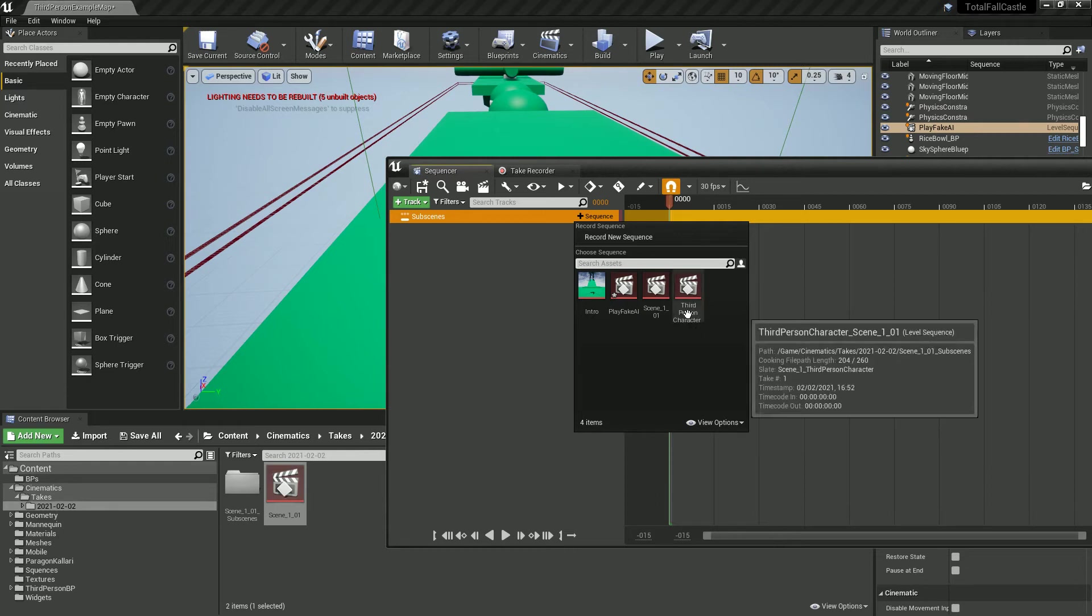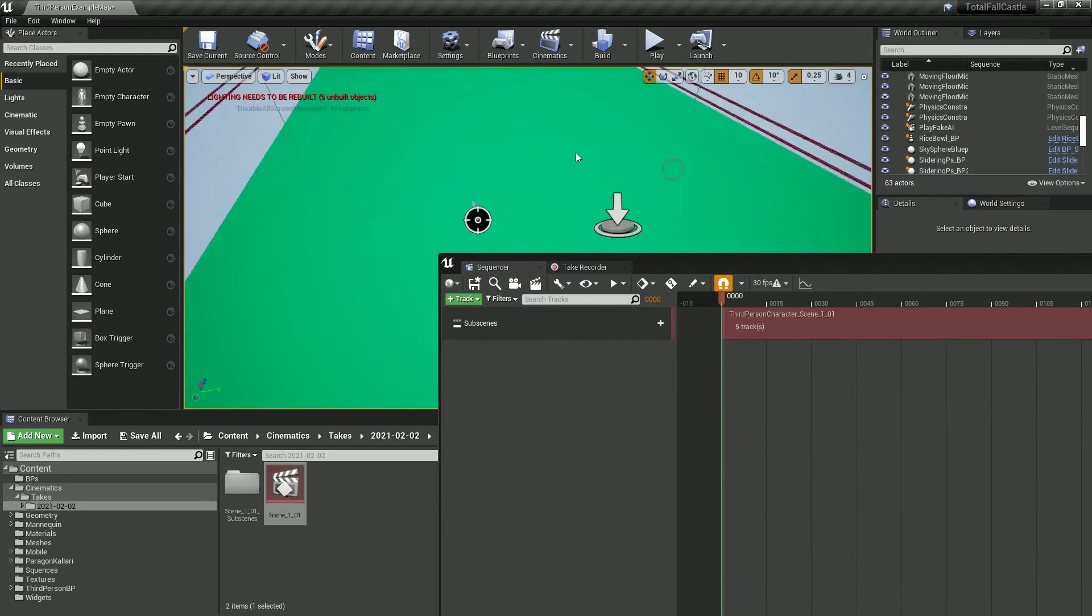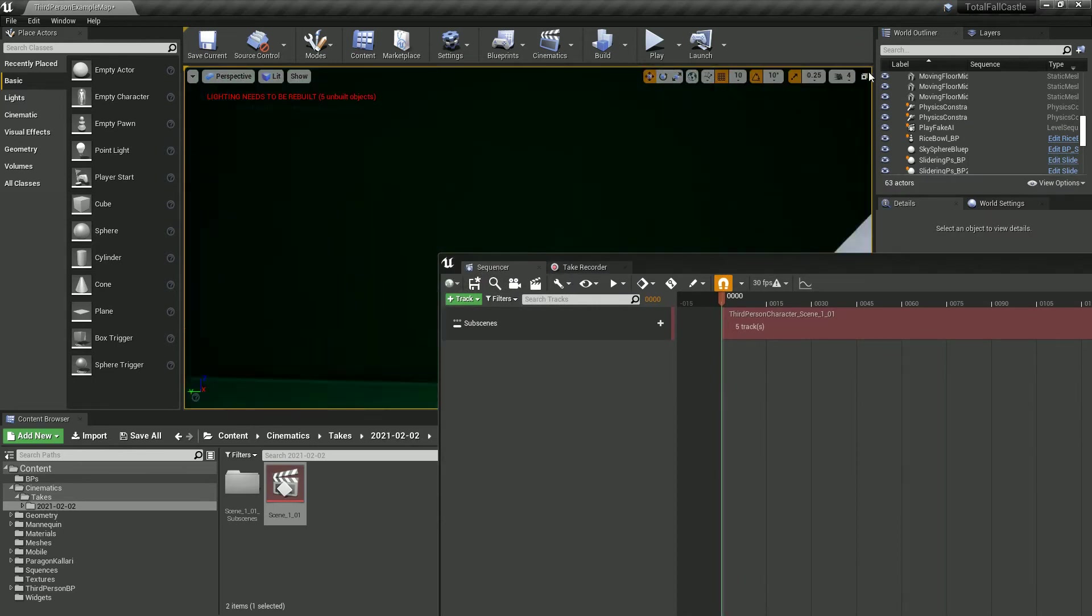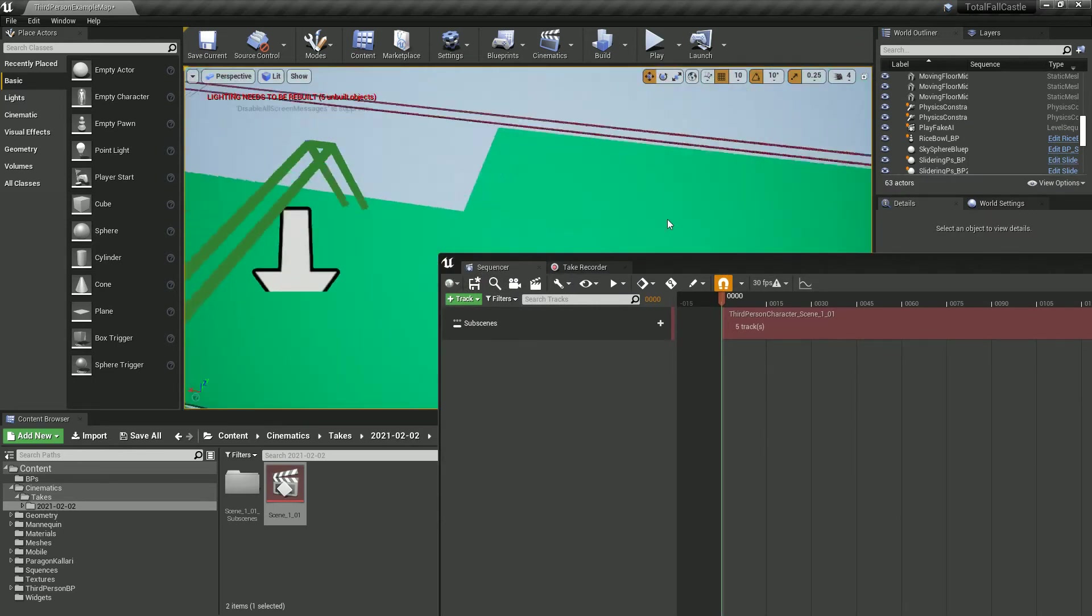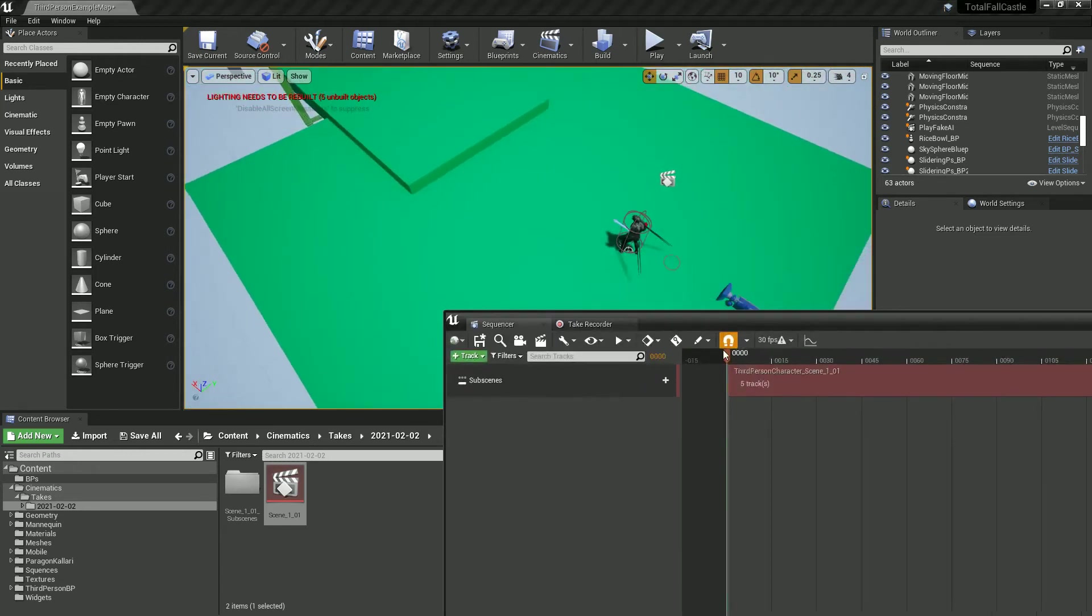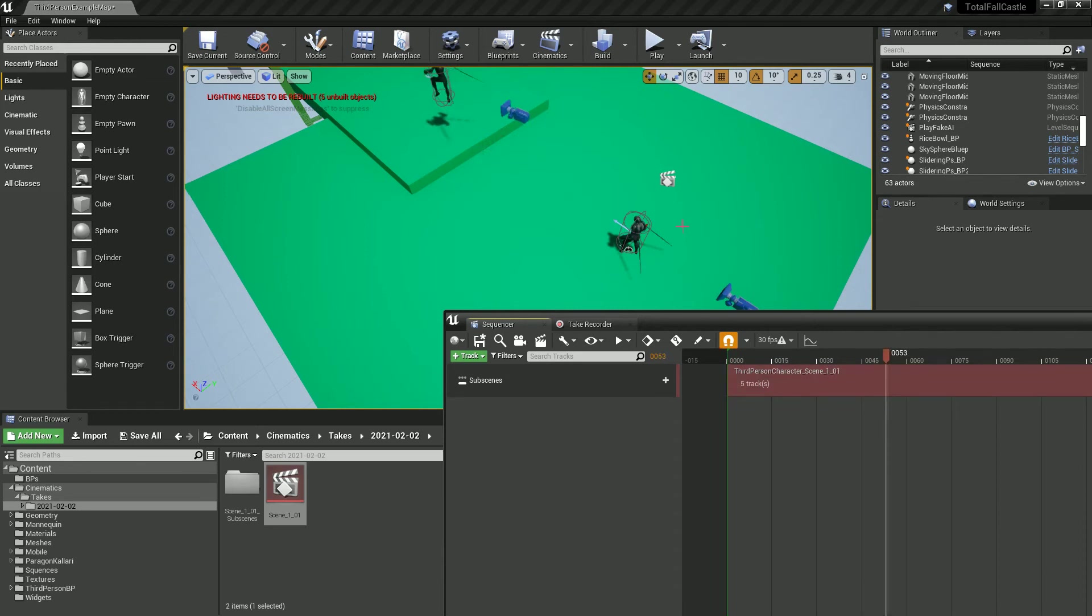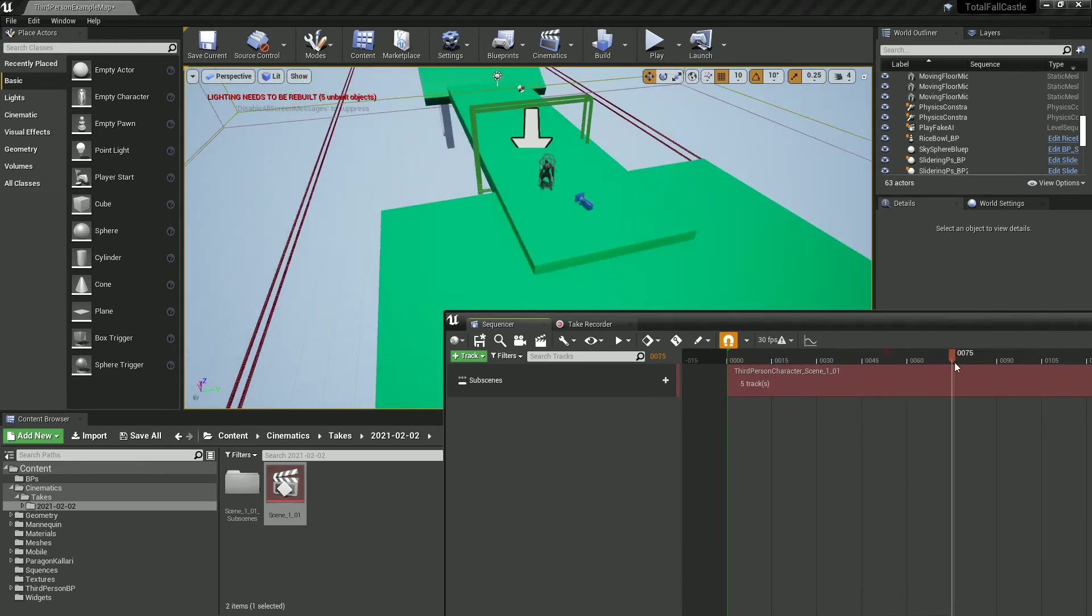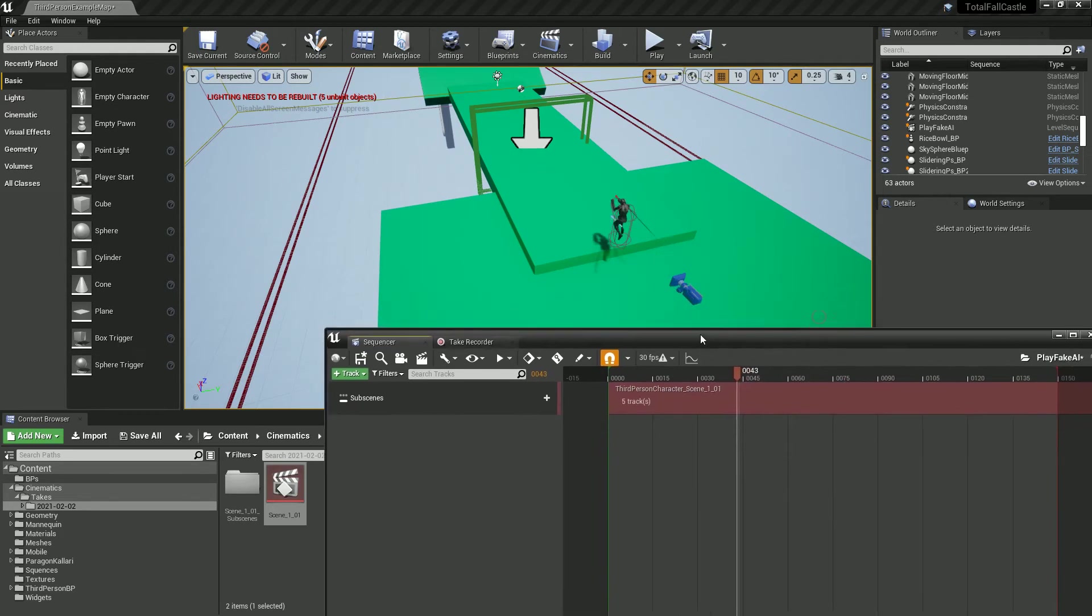And if we go back to the beginning, what should happen is when we scrub through our timeline we should see our player run off and do everything that he's going to do, which is awesome. That's cool, that's just great.